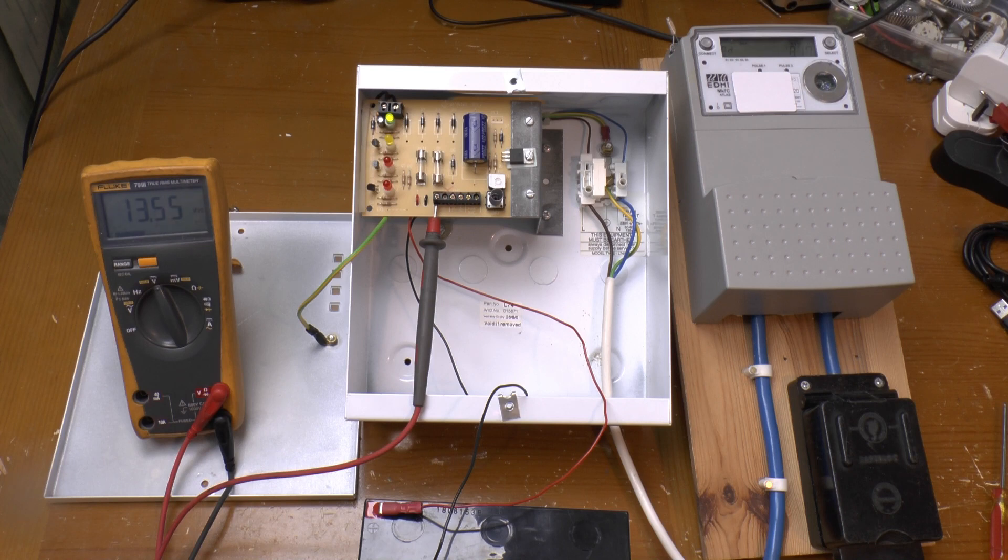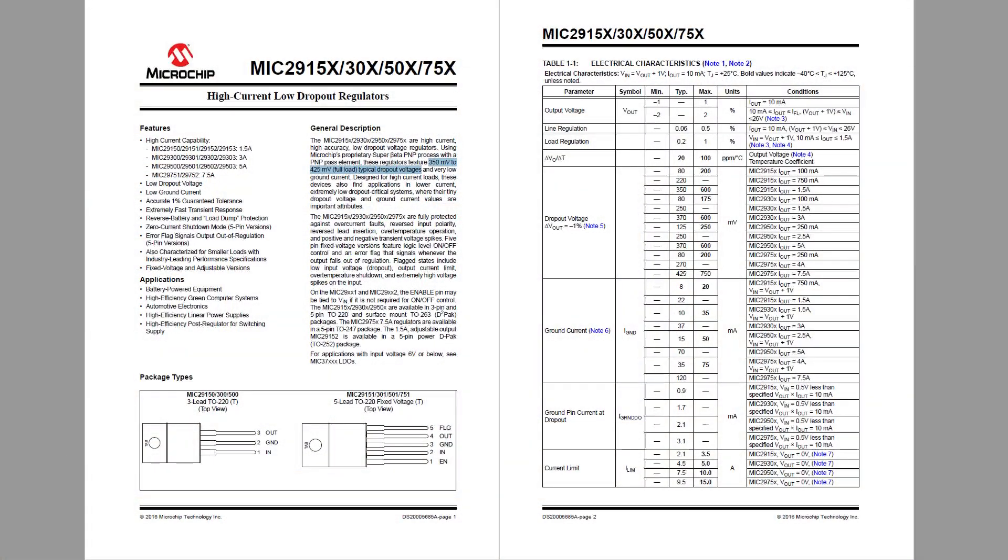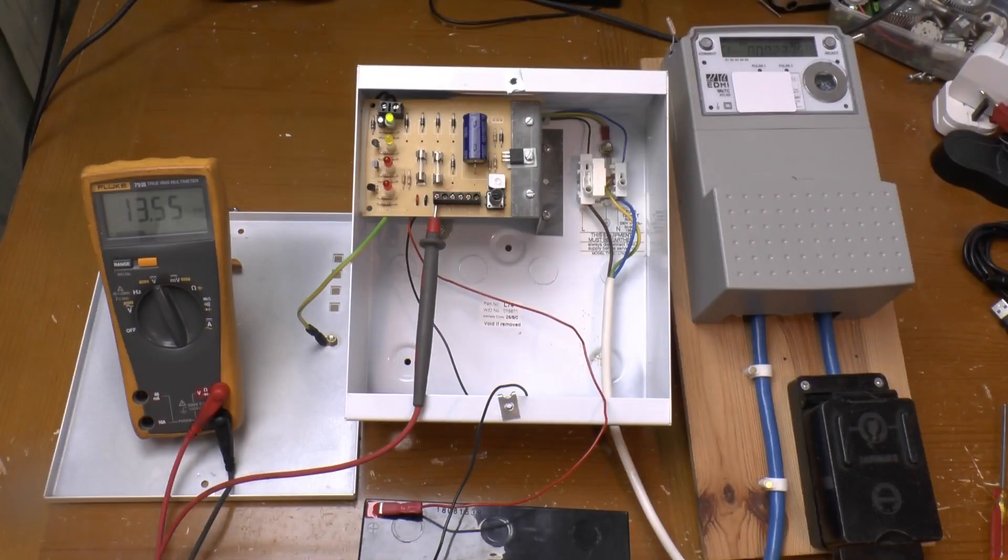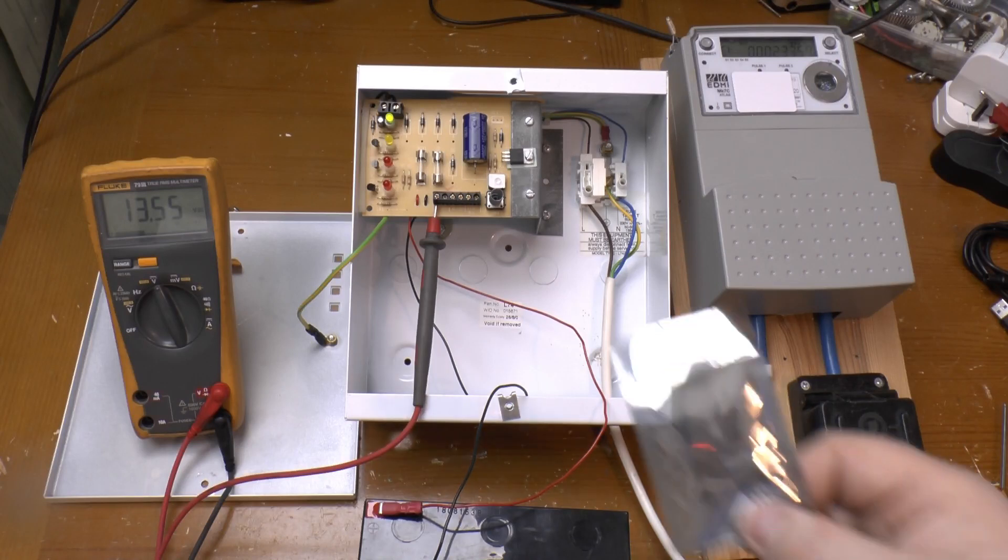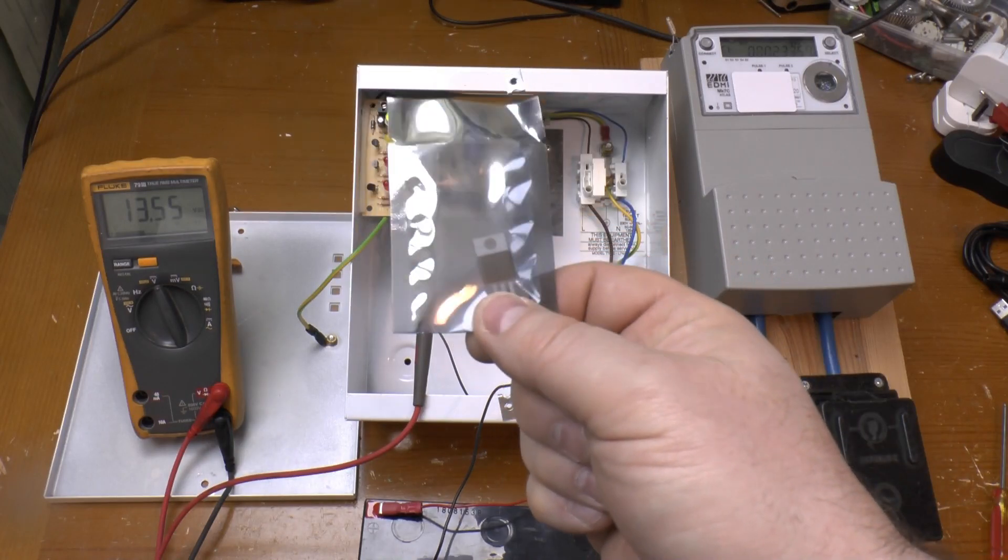What should work is what's called a low dropout or LDO regulator. Some, such as the MIC 29150-12, have a dropout voltage of around half a volt and even less at low current draws, so should easily be able to sustain a rock solid 12 volt output even on battery. And as luck would have it, or rather as eBay and six quid would have it, I've got one.